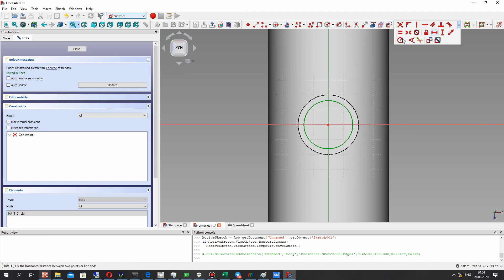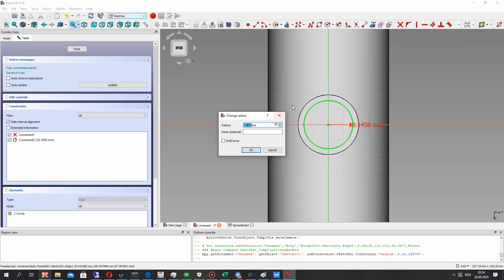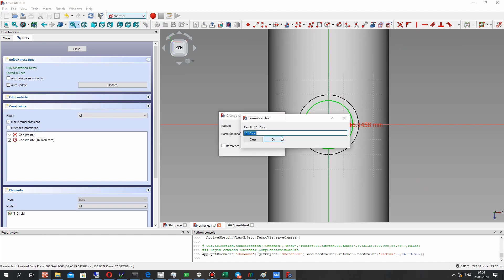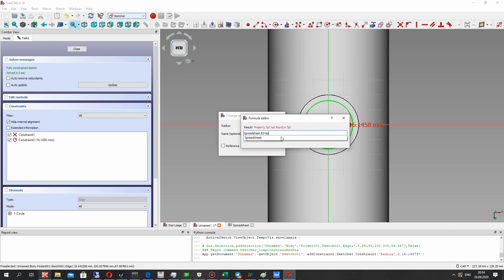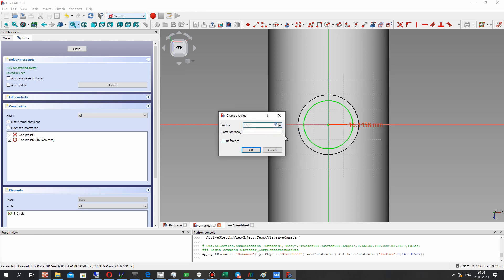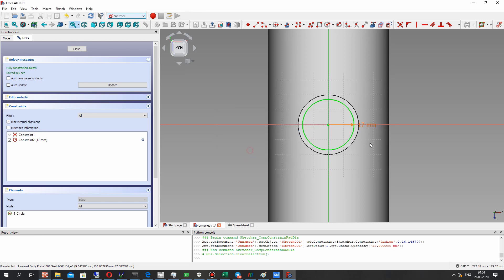We have to calculate the radius of the circle — it will be diameter minus thickness of the pipe wall. Let's set here also the diameter of the pipe minus the thickness of the pipe wall, and click OK.